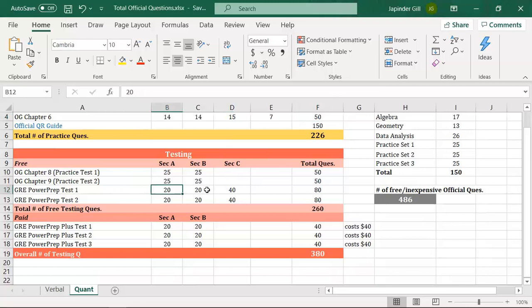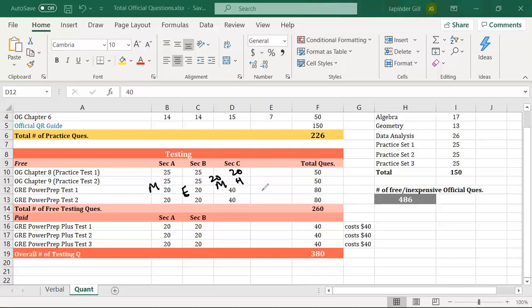For Power Prep test one, you get a medium first section and then easy, medium, or hard second section based on performance. The two sections you didn't receive contain 40 unseen questions you can practice on GRE Prep Club. The same applies to Power Prep test two — 80 unseen questions in total, with a small overlap. The three Power Prep Plus paid tests can provide an additional 120 quant practice questions if needed.